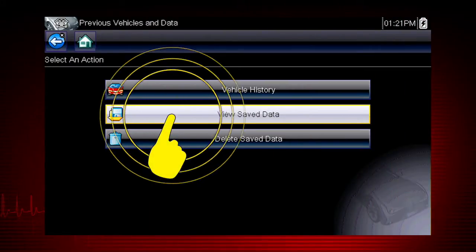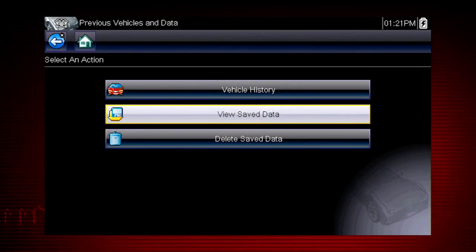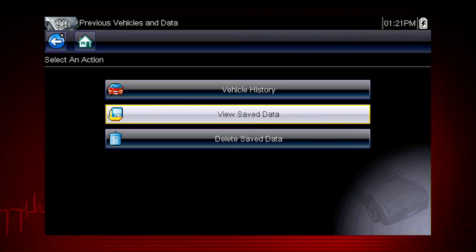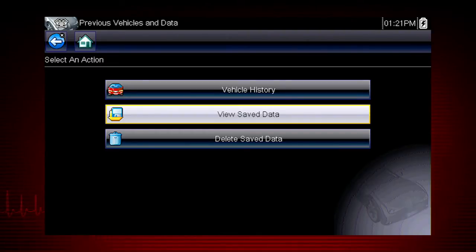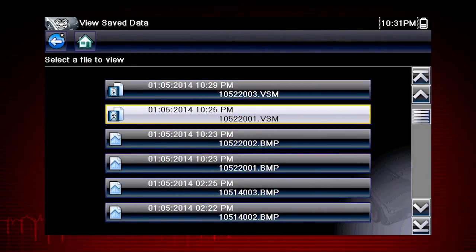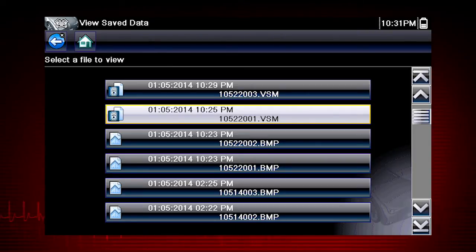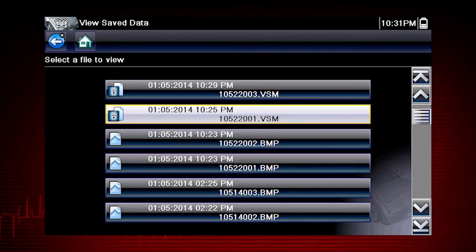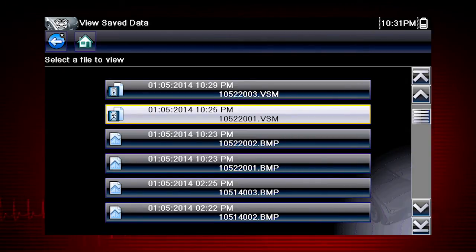Selecting View Saved Data opens a list of all the data files and screen images that are stored in memory. Saved files are listed in chronological order by the date and time they were created, with the most recent files at the top of the list, and the file name on the right.